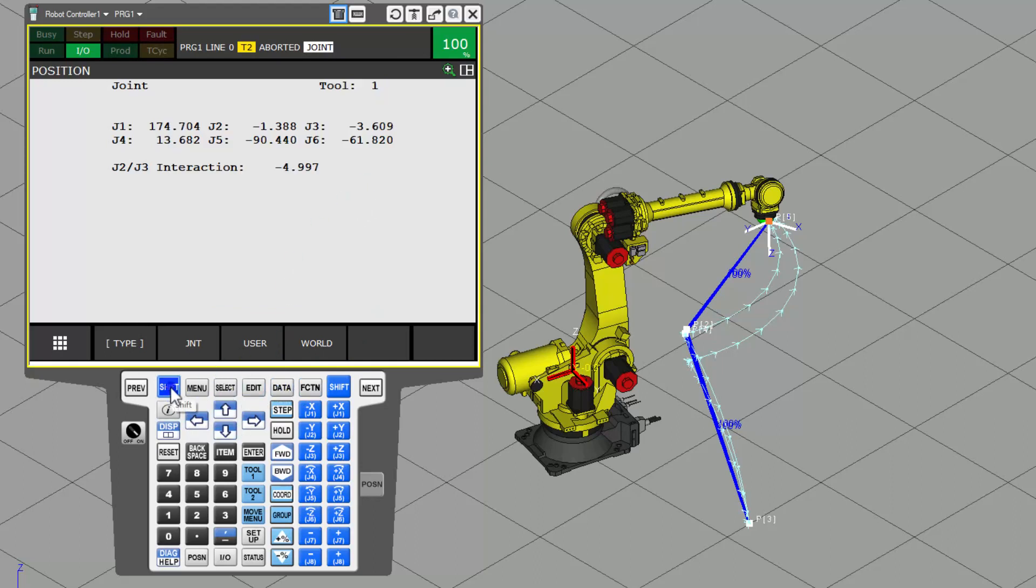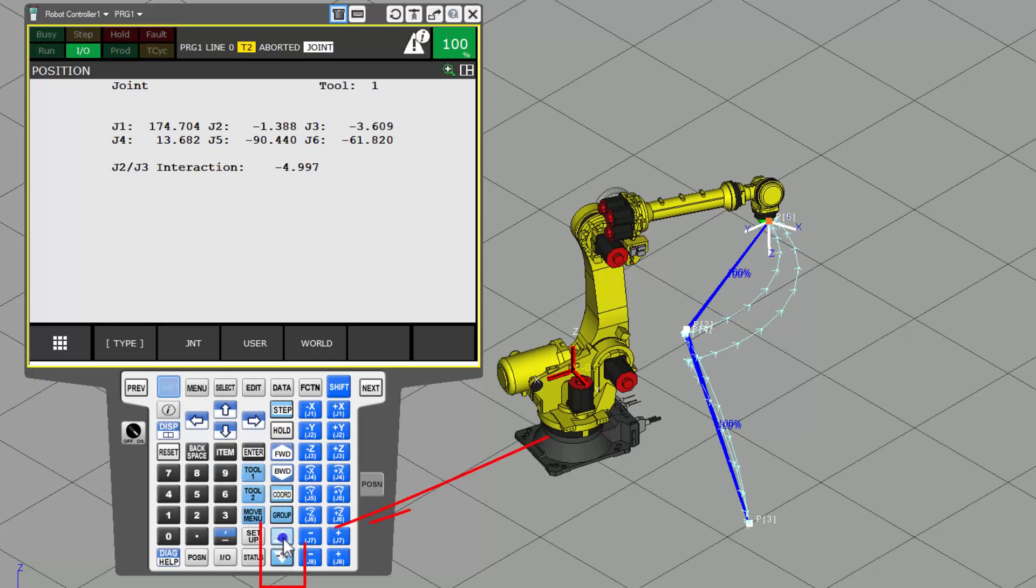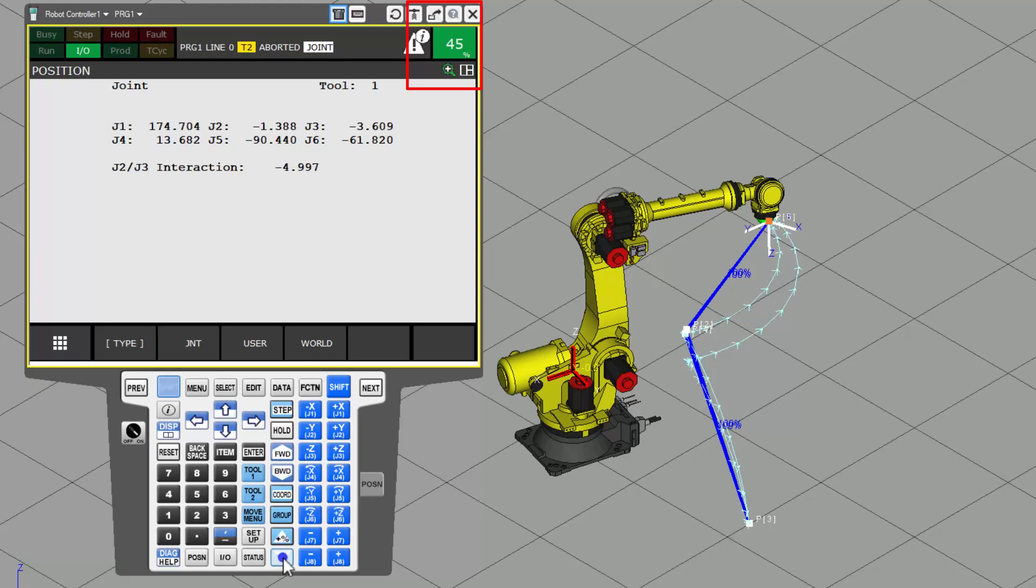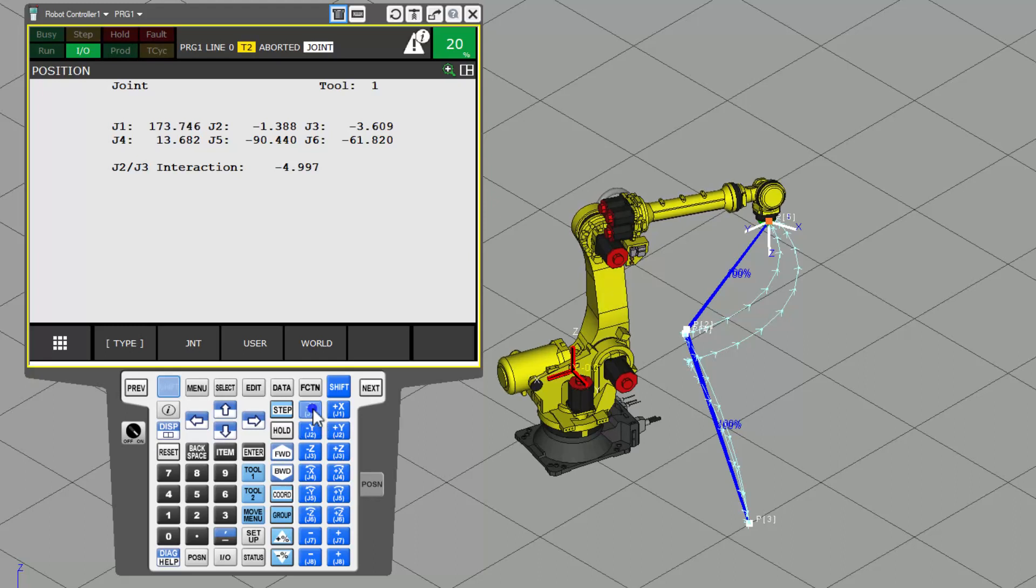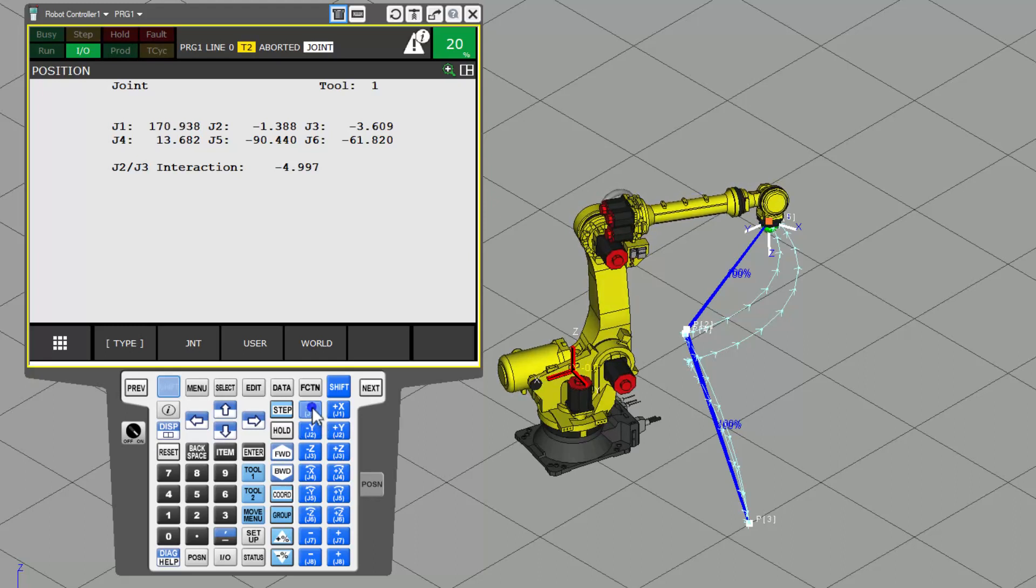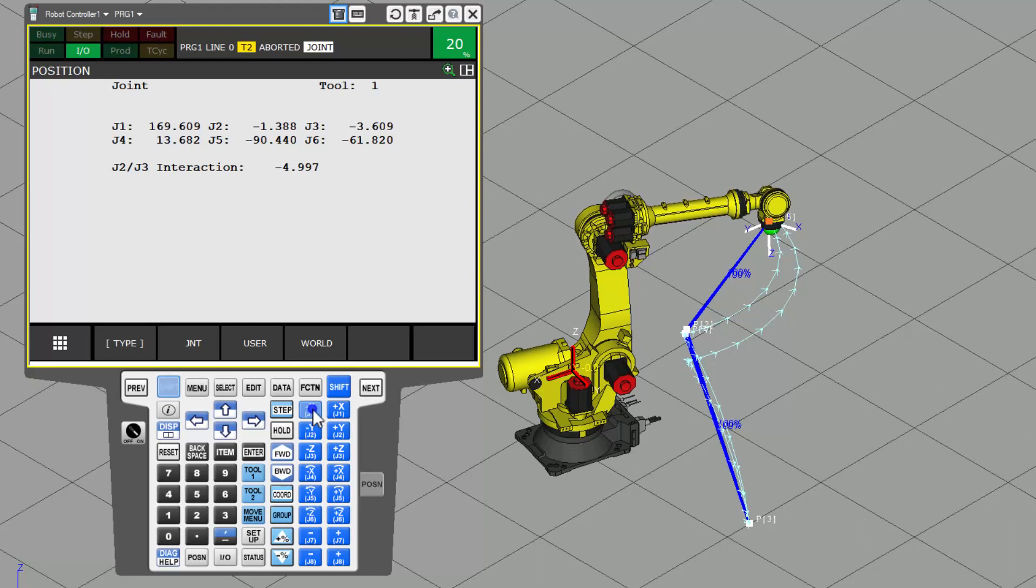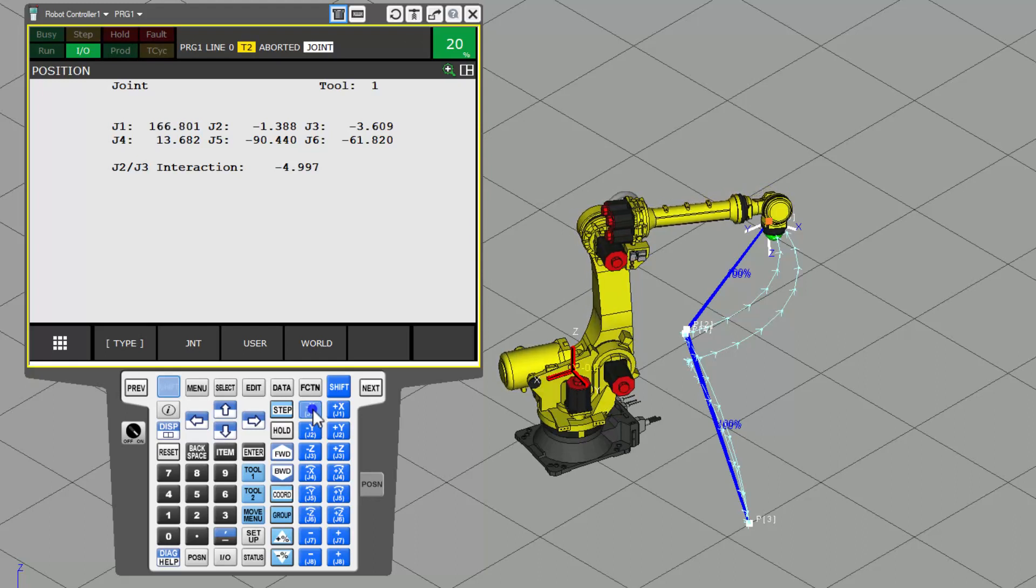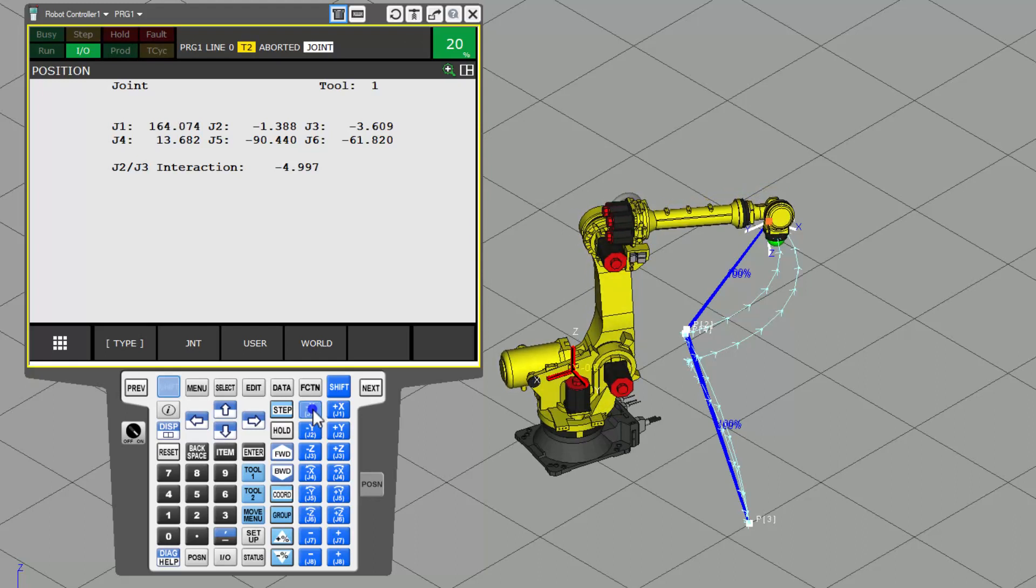And with this said, while you're holding the actual dead man switch on the back of the pendant, you'll hold the shift key. And then I want you to understand too, that the speed controls are down here at the very bottom. So you'll see, I want you to change the speed at least down to about 30 or maybe even down to 20. And then go ahead and try to move an axis.